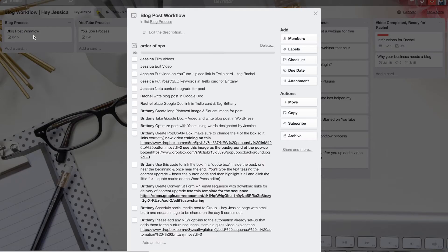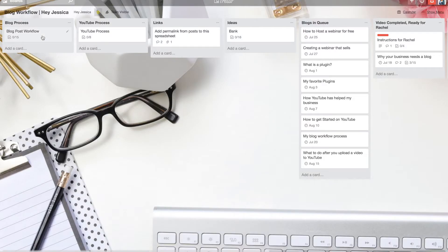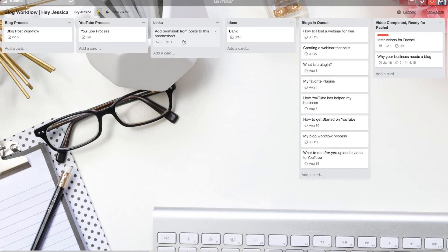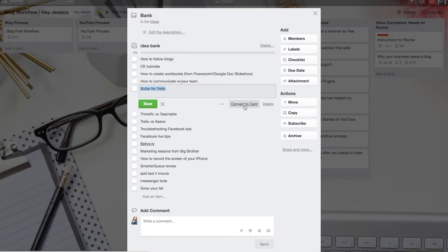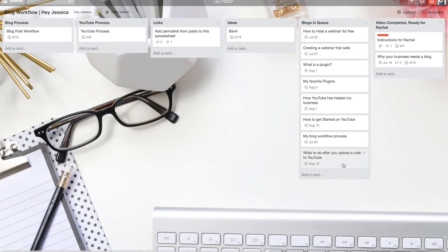In Trello, I have a blog process list where I list out what I do and what my team does, and I copy that to every single card when I move it through the queue. I also have a YouTube process — uploading, scheduling, adding to site — so I can reference that as needed. I have a spreadsheet where we can add the link from each post so that if I see someone needing my content, I can quickly grab the link and reference it in a Facebook group or wherever. I also have a bank of ideas for blog posts, and when I'm ready to write a post, I can convert it to a card and move it into the queue.